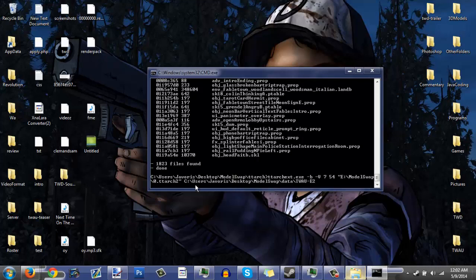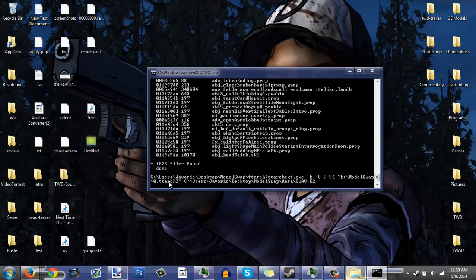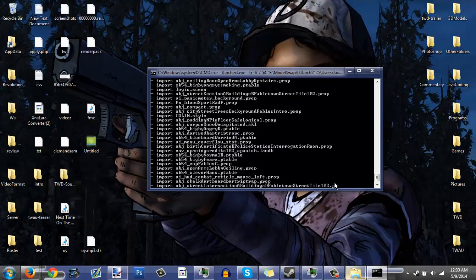Let me break it down for you: 'ttarch' is the program, build, version 7, game is Wolf Among Us which is 54. This is the output file — the finished version. This is the source folder — all the files from that folder will be packed into this ttarch2 file, which you then load into the game pack. So now we build it.